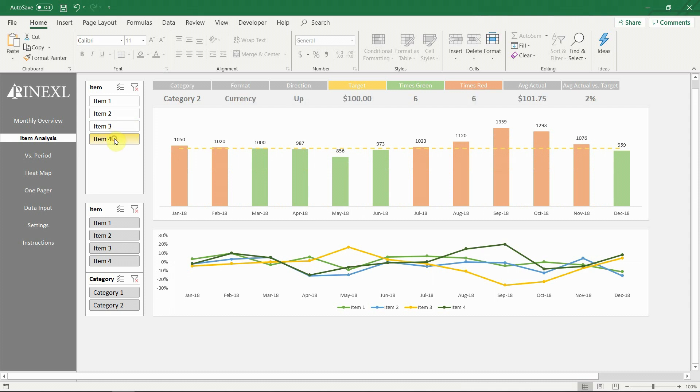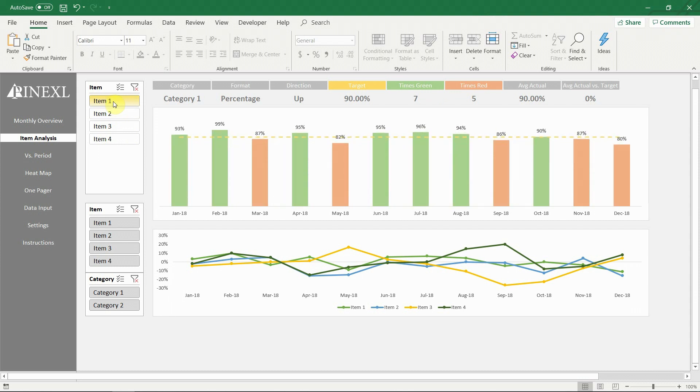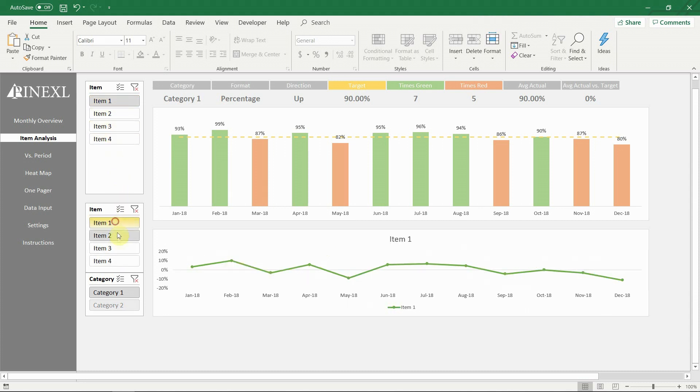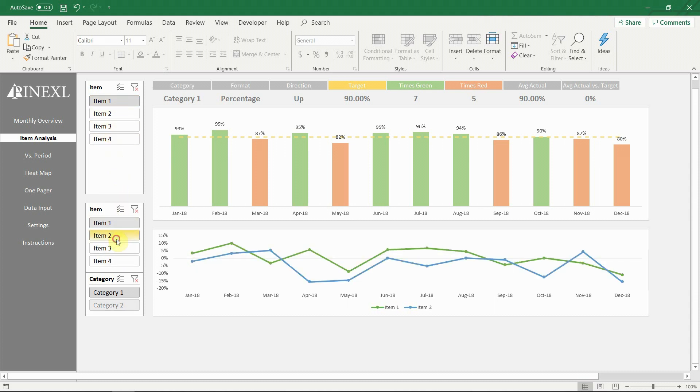Note how the format of the data labels of the bar chart is dynamic and shows the correct format for each item: percentage, currency or volume. Although this is not easy to achieve without VBA, we are very happy to confirm that we managed to implement it here.